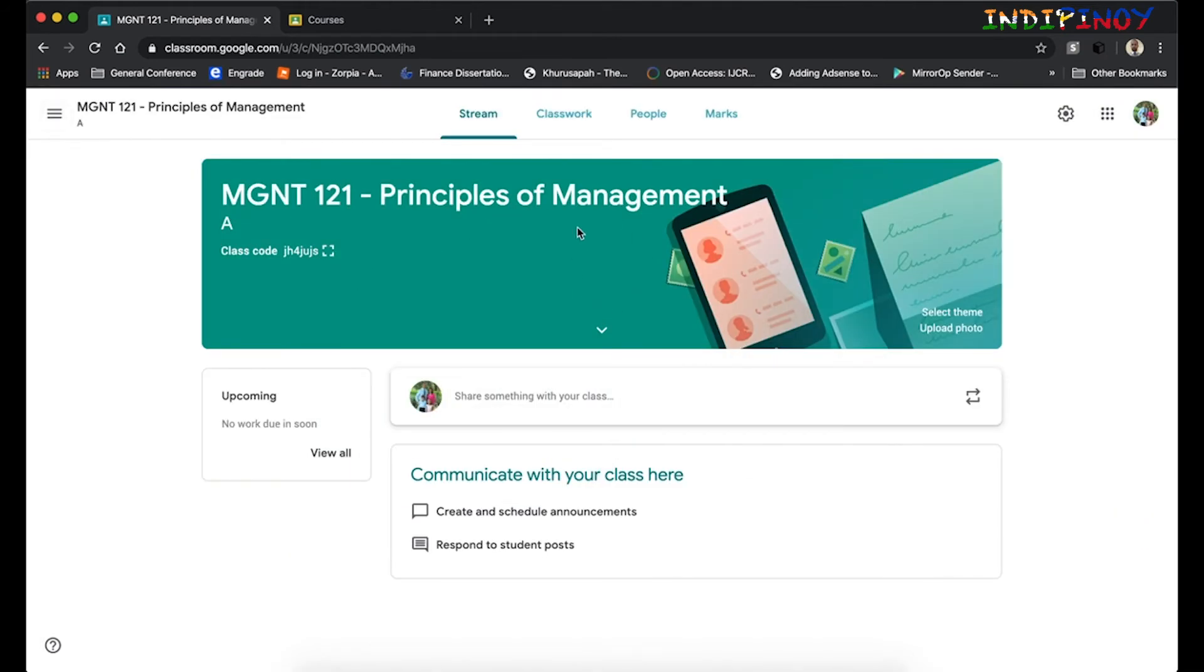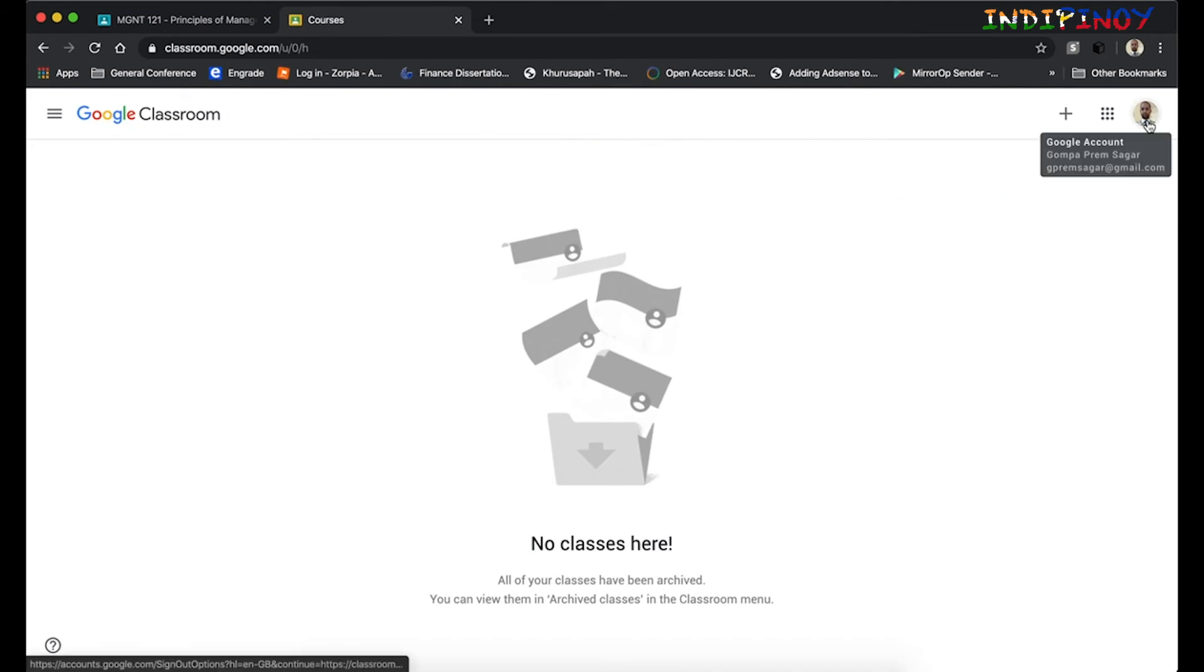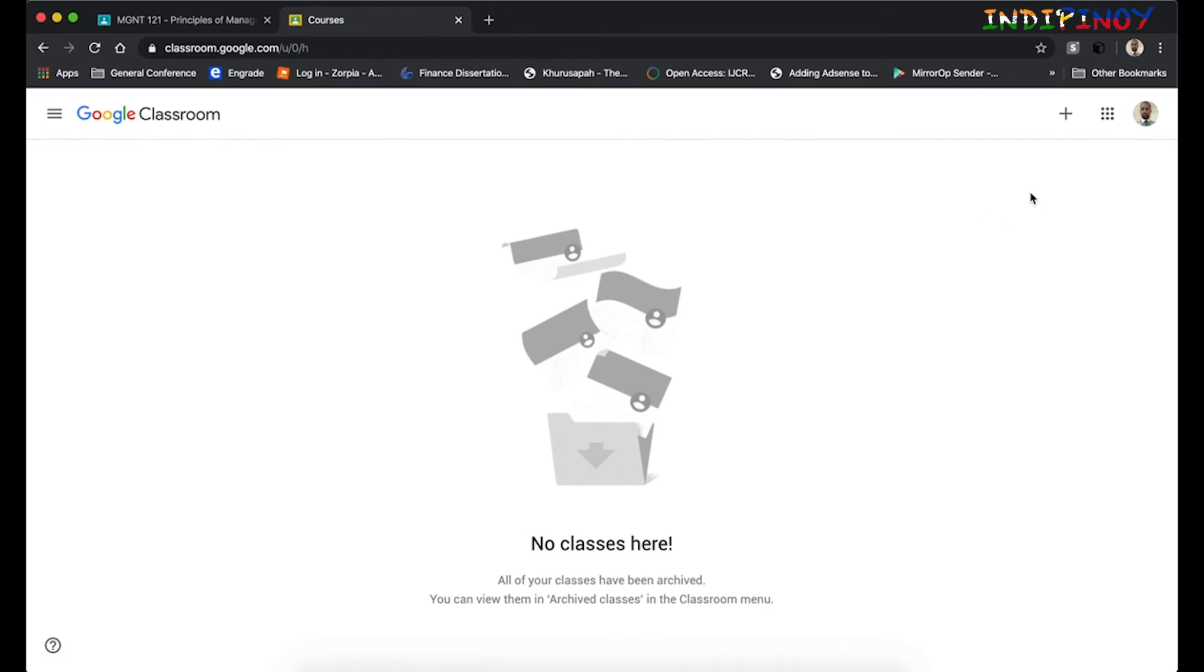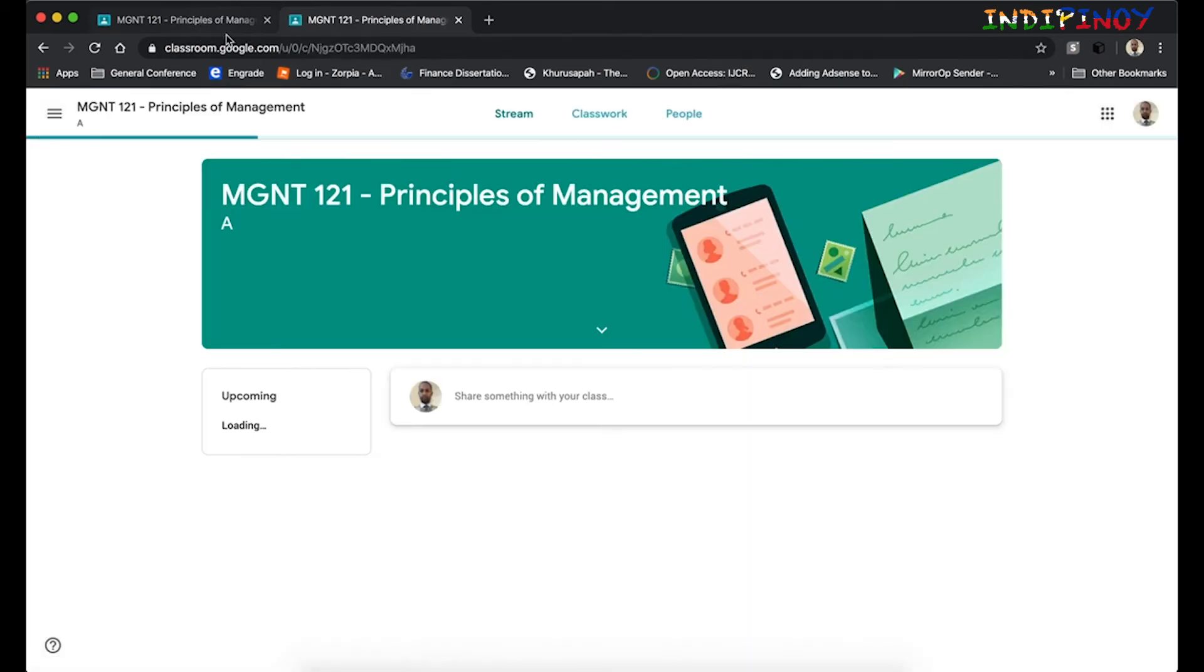Let me close that up and then let's go on to the student account and see. Here this is my other gmail account. For me to join as a student, I just need to click on that plus button and join class this time. I have copied the class code and I will just paste it here and join this class.